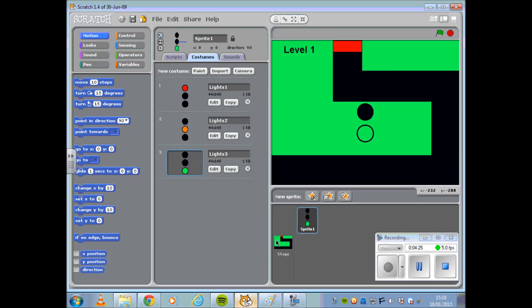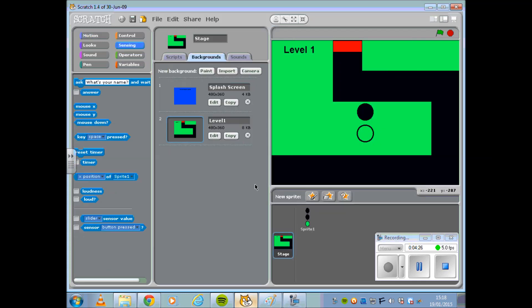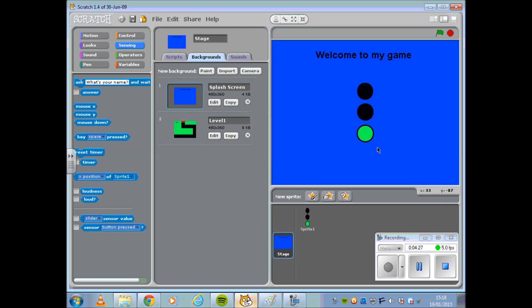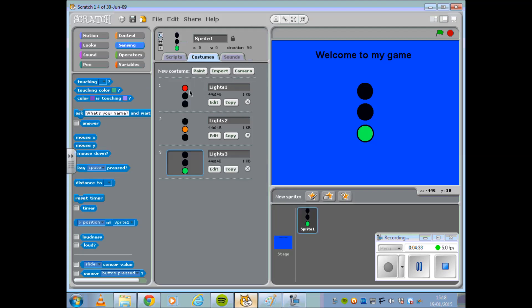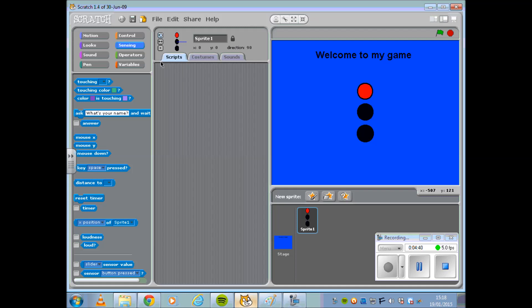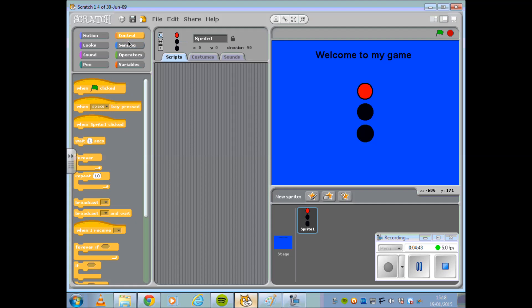It's now time to add some script to your Scratch Game. So I'm going to select my Sprite, that is my set of traffic lights. Select the Scripts tab and start to insert the bit of code that I might require.